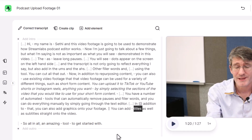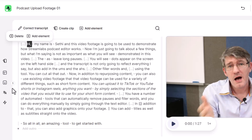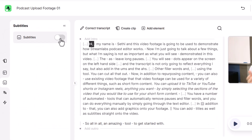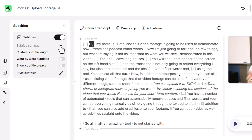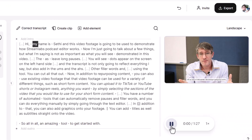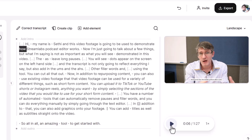Now let's add some subtitles. We're going to go back to the beginning and click on Subtitles on the side panel, then turn these on. We have a number of subtitle settings — custom subtitle length, word-by-word subtitles, show breaks, or style them. Let's have a look at the original style first. You can see the subtitles are showing at the bottom of the video.